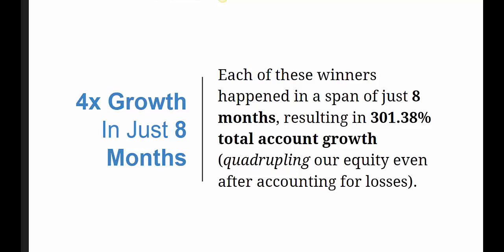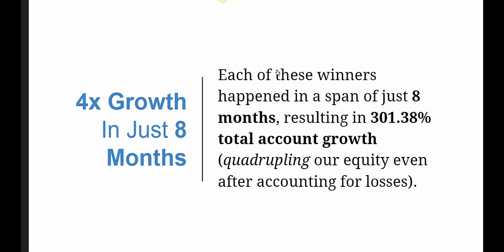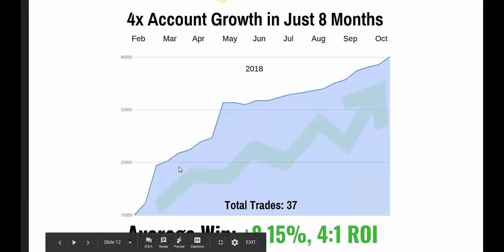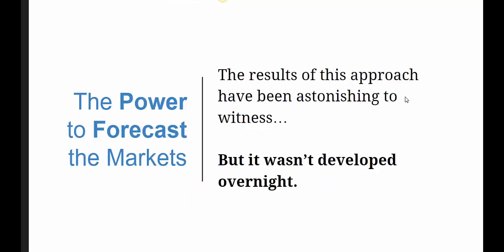As I said before, last year we actually managed to quadruple an account in about eight months. It was quite an extensive membership base and a lot of people were able to follow along and showed some decent profits. A lot of people laugh when I show them an equity graph like this, but with my system it is possible. We have an average win rate of 8.15% and a 4-to-1 return on investment ratio.